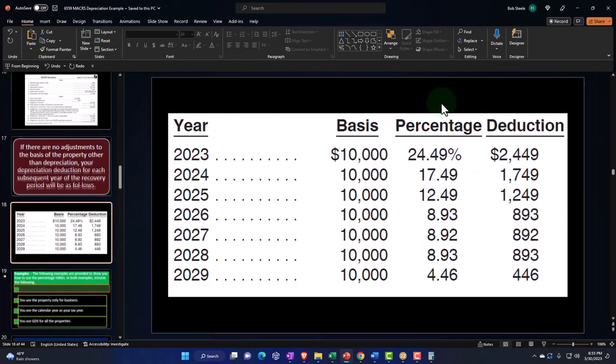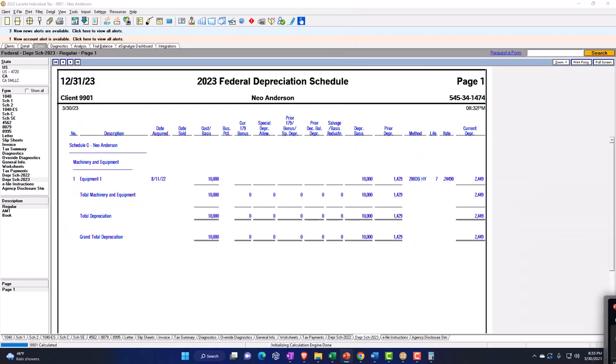Notice that the software is somewhat limited in projecting forward — it's geared toward calculating the current year and projections for estimated payments in the following year. So these MACRS percentage tables can be useful to project out further than one year into the future, and you can use the software to double-check years one and two as we've seen here.